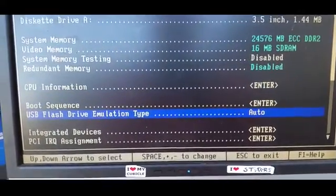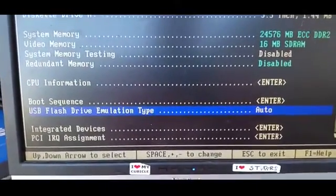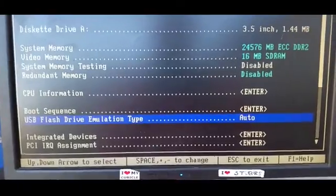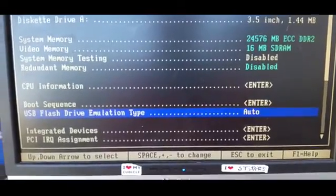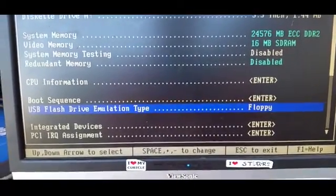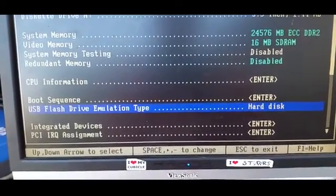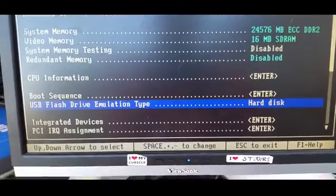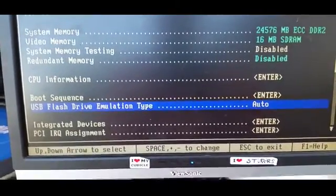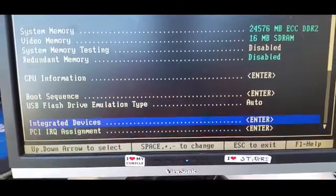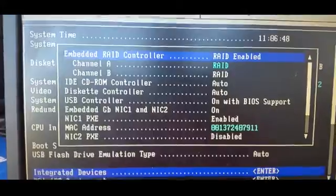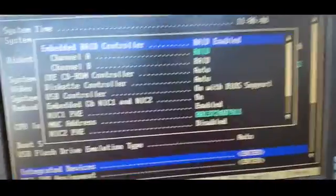So here we've got USB flash type emulation, which means it can be selected as anything you like - you can have it as a floppy, a hard disk, whatever you like. We have a look at the integrated devices now.